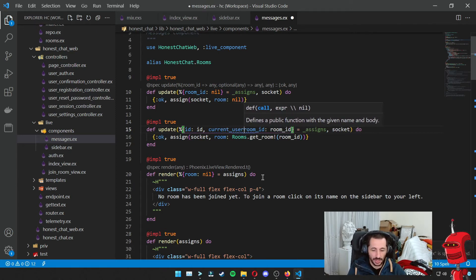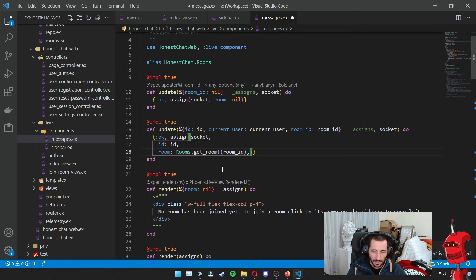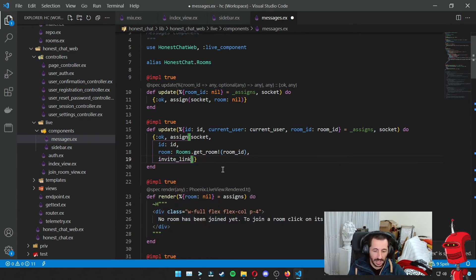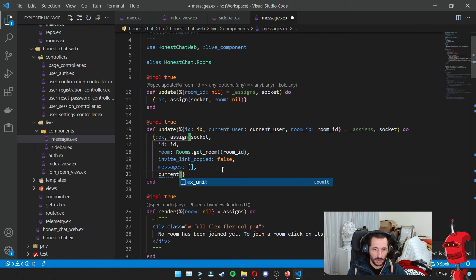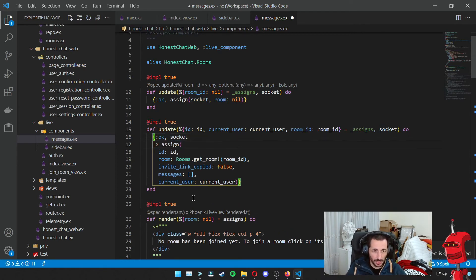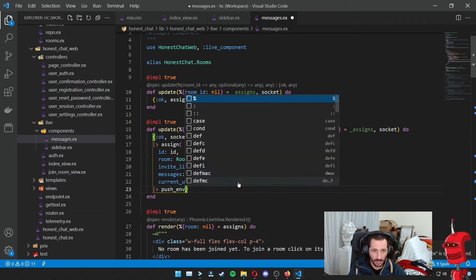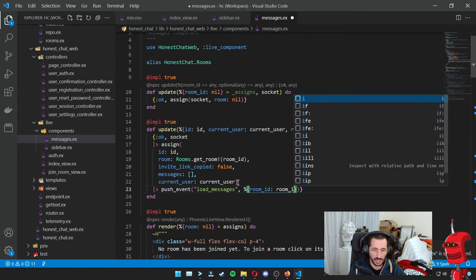I also want to get the current user, which we passed in from the live view. Apart from that, I want to assign to the socket the ID, the room (same as before), invite_link_copied set to false, messages initialized as empty since there are no messages when you first mount this component, and the current user. After this assign happens, I also want to pipe another thing — sending an event to the browser telling it to load messages from local storage, passing in the room ID so it knows which room's messages to load.